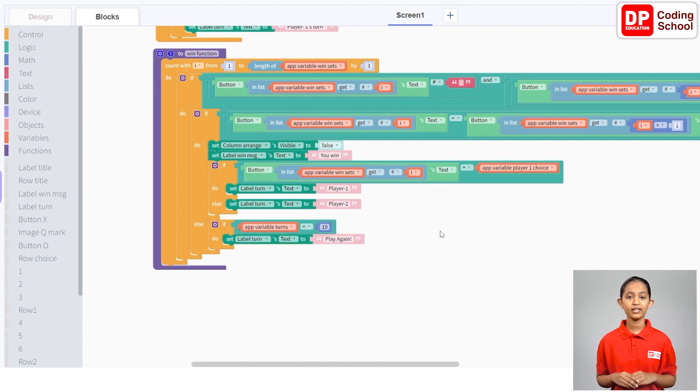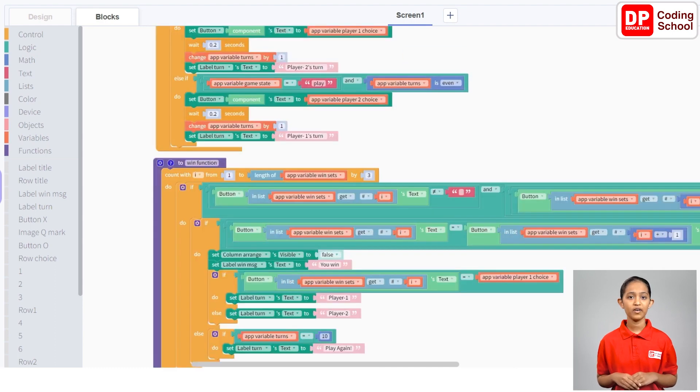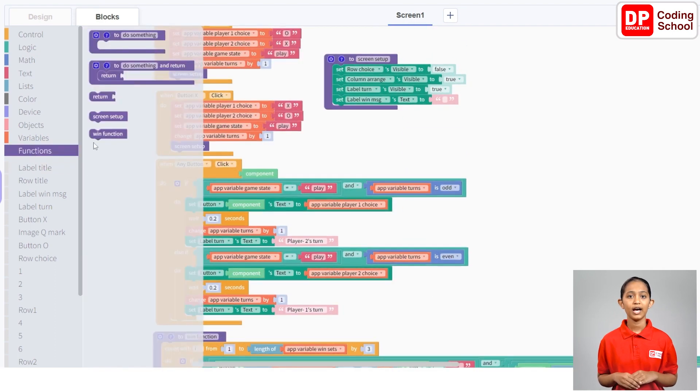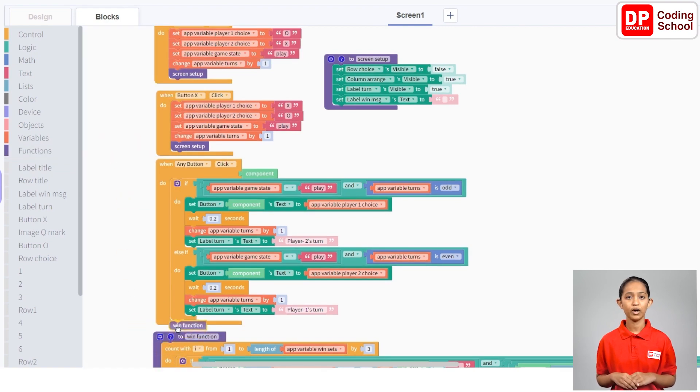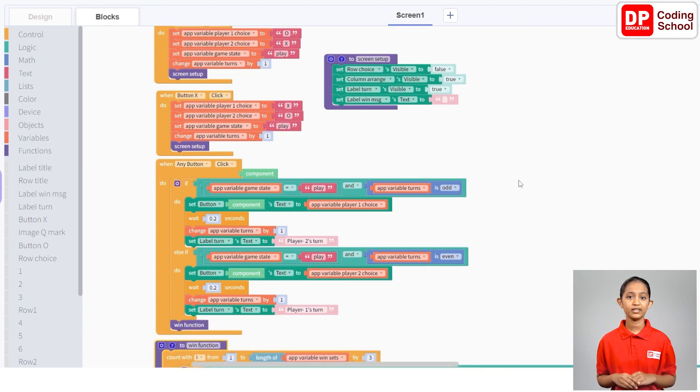Okay, we have now finished creating the function but we still didn't call the function. Let's call the function from the when any button click code block. I will drag the win function code block under functions away from the if code block in the when any button click code block like this.